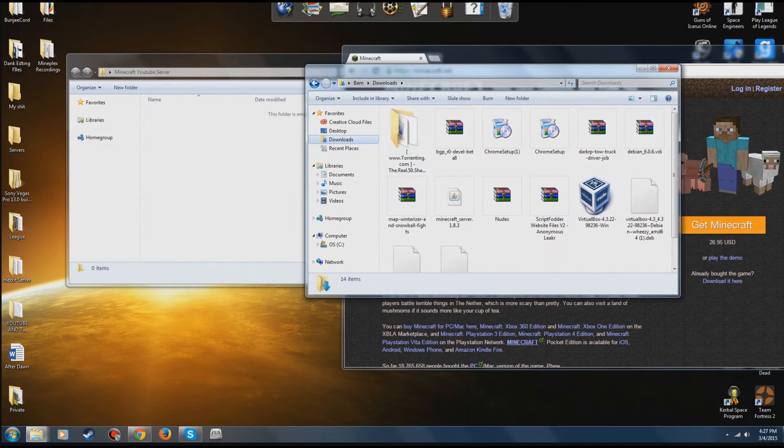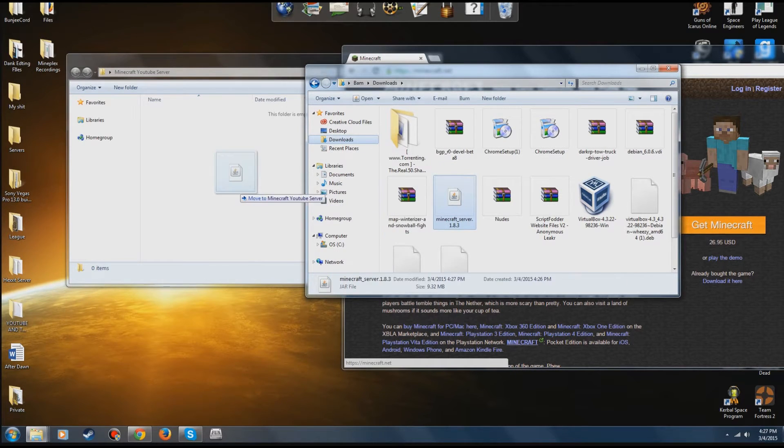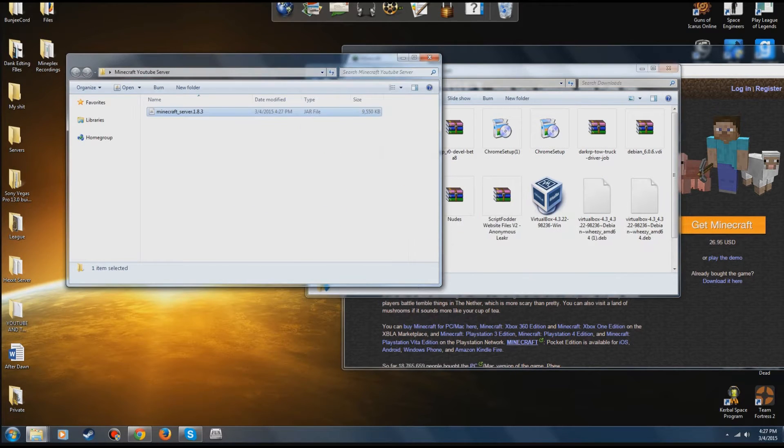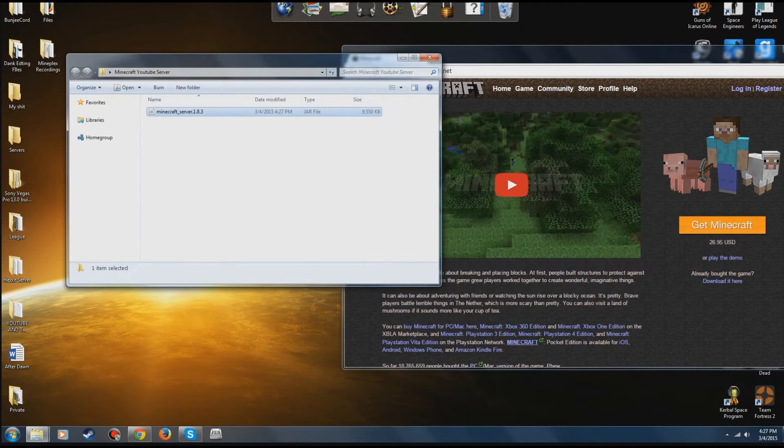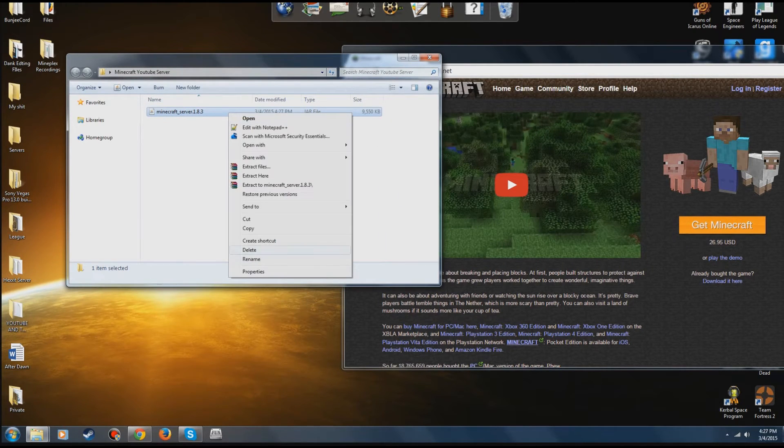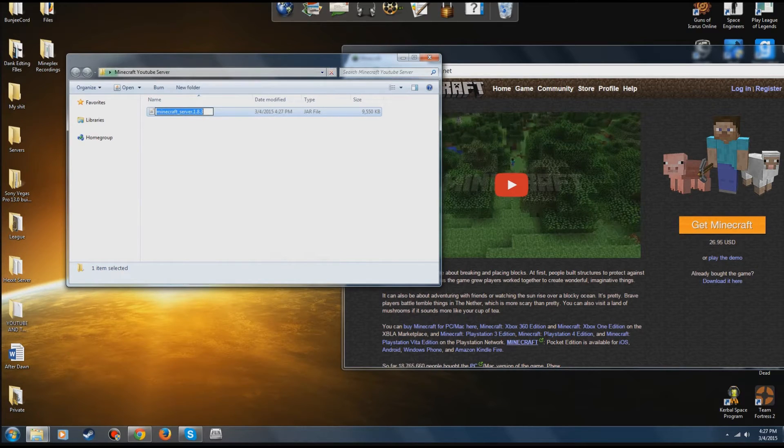So anyways, yours is going to stay down here. Just go ahead and drop it over into your file and rename it to server.jar.